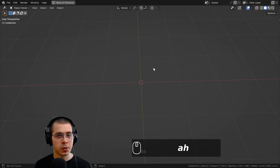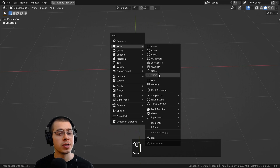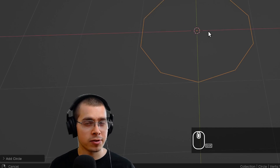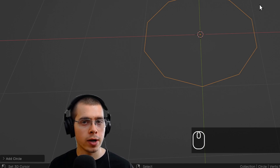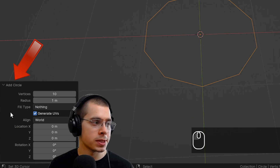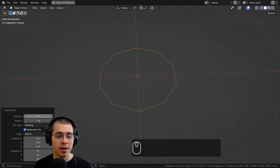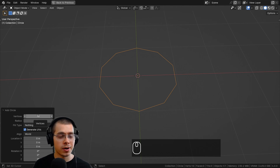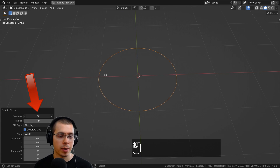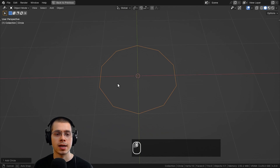One really easy way to create a star in Blender is to press Shift+A and go to Mesh and add a circle. Right after you add the circle, before you click away or move it around, click down on the Add Circle settings. For a five pointed star, add double the vertices — so type in 10 vertices and then close the Add Circle settings.